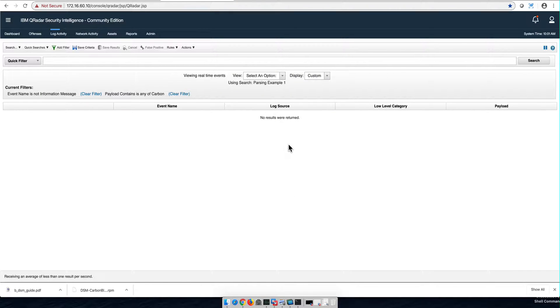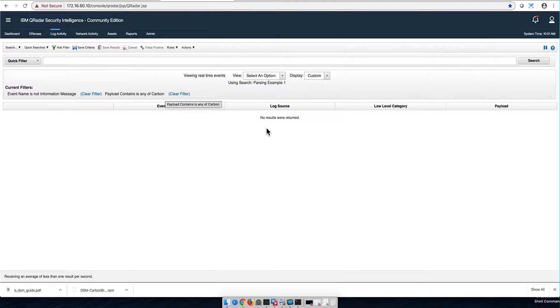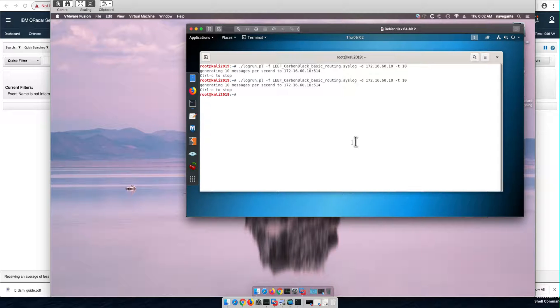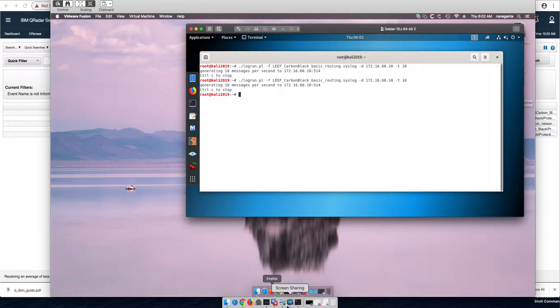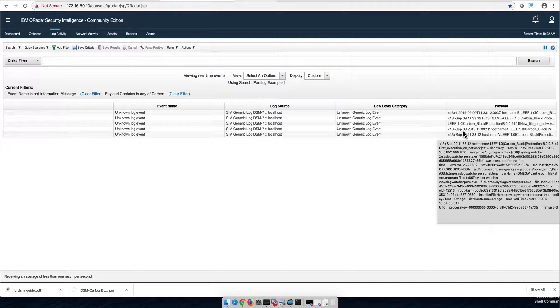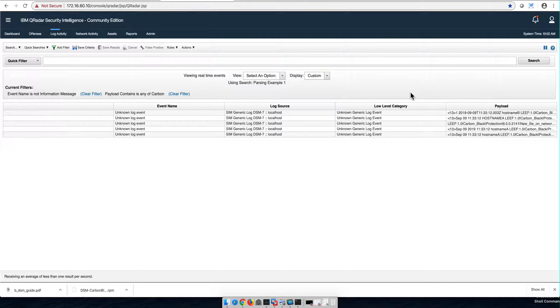I'm trying to make sure that my QRadar system parses Carbon Black Protection messages. If I go to this remote system, and again the setup of this is in a separate video of this series, and I replay these logs and go back to my QRadar, I see the logs. I put in the payload contains carbon, but they are not being parsed. I try to get auto-discovery to detect it and no matter how many times I replay it, it doesn't recognize them.